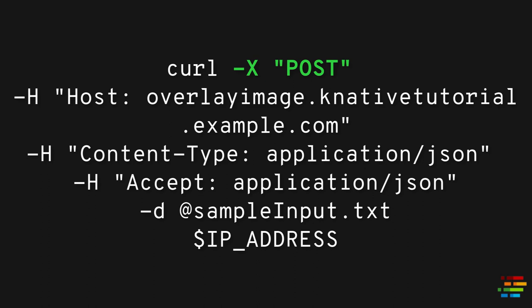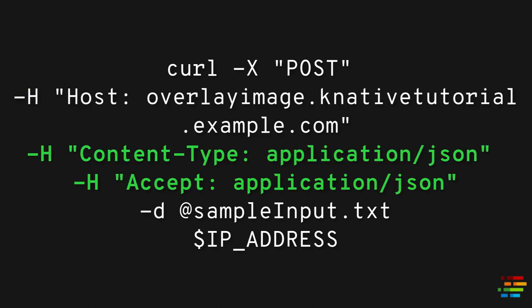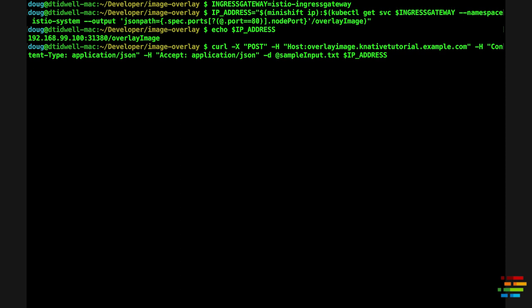So, now that we have all the pieces of the puzzle, let's use curl to invoke the service. Here is the delightfully simple command. We use -X to make this a POST. We set the host header with the domain of the service. We specify that we're sending and receiving JSON. And we pass in the file sample-input.txt as the data. Finally, we have the actual URL. Hit enter and within a few seconds, you should get a screen full of JSON, including a bunch of base64 encoded data.